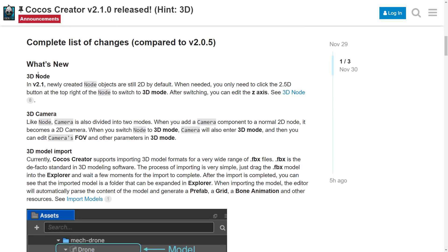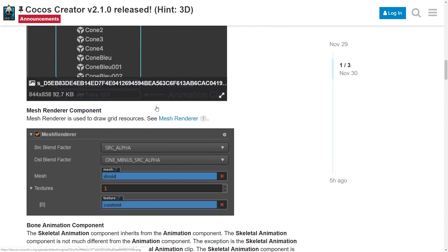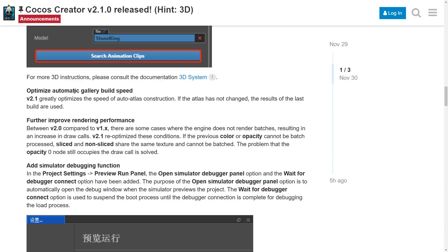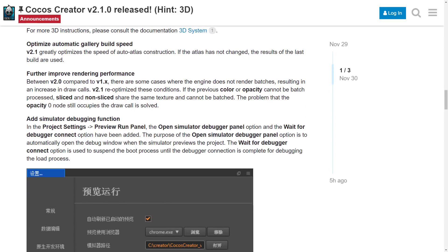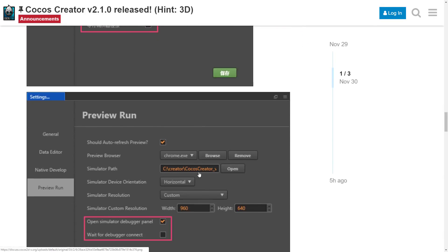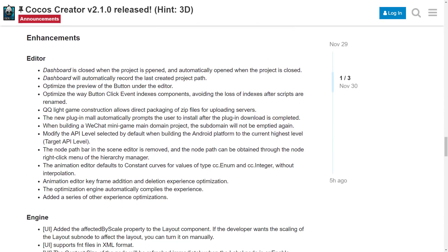Looking at the complete list of changes: there is now a 3D node, which is obviously how you put the 3D into your 2D world. Newly created nodes are still 2D by default — you only need to click the 2.5D button at the top right of the node to switch to 3D mode, after which you have access to the Z axis. There is now a 3D camera, 3D model import as mentioned earlier, a mesh renderer component, a bone animation component, optimized automatic gallery build speed, further improved rendering performance, added simulator debugging functions, and automatic texture compression.